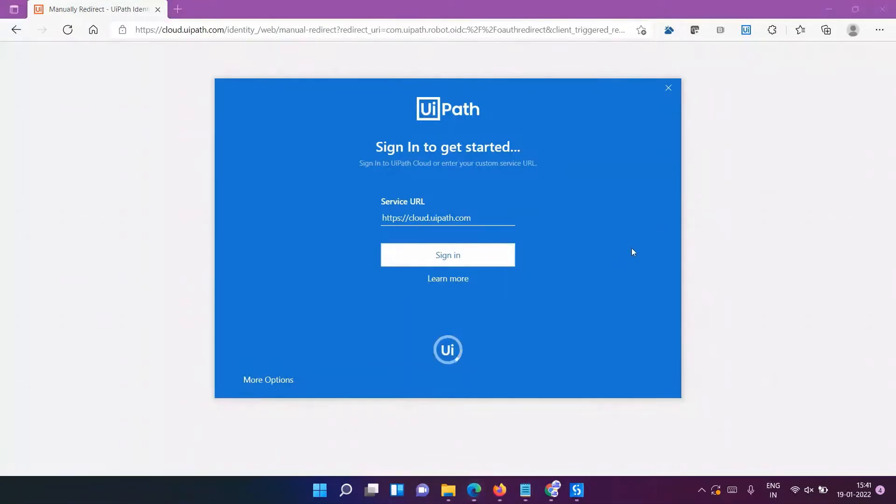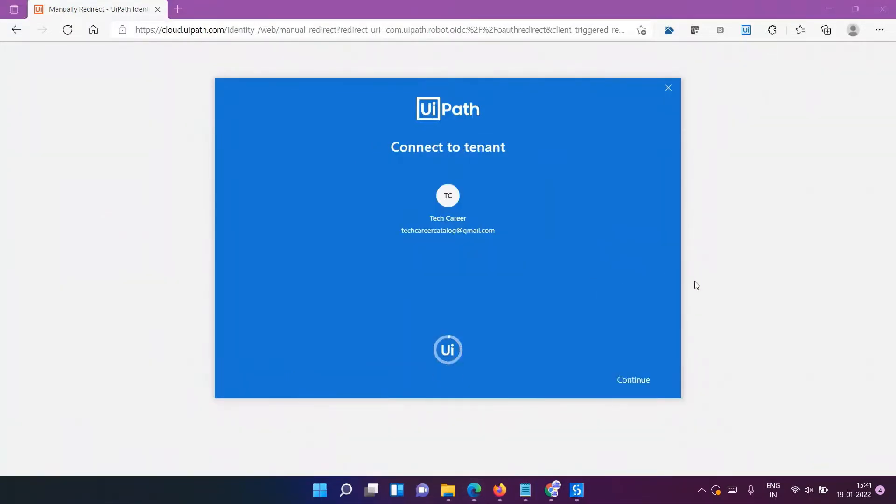You can simply open the UiPath studio. You can see now it is getting connected to the tenant and welcoming you, so you just have to click on Continue.